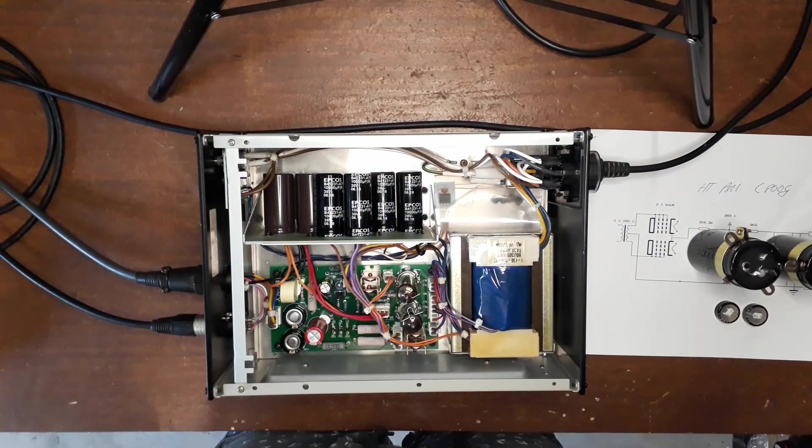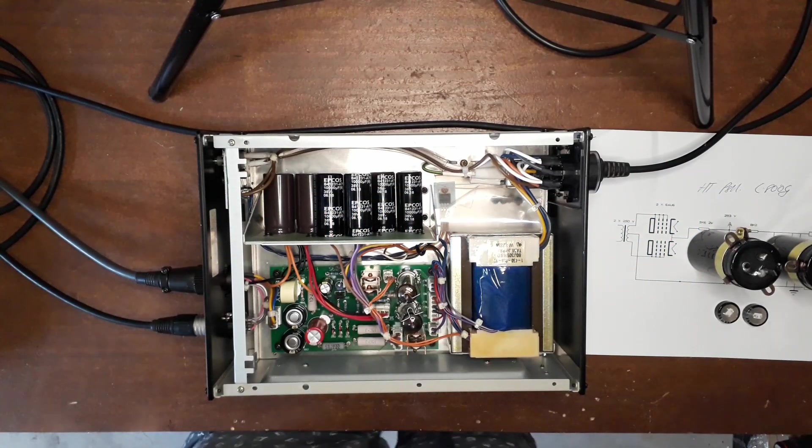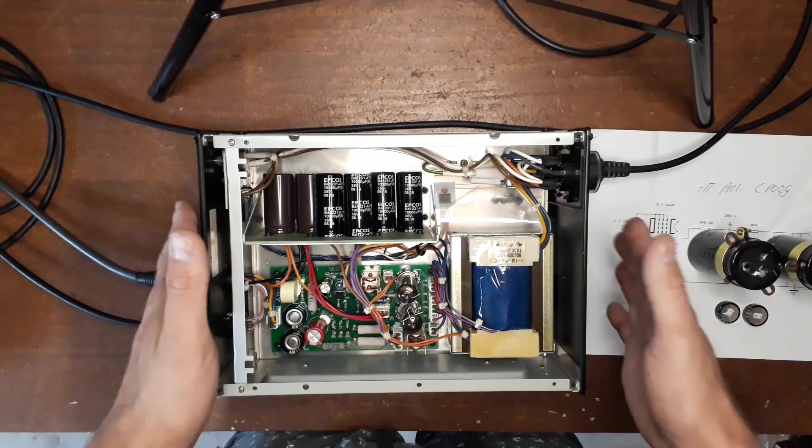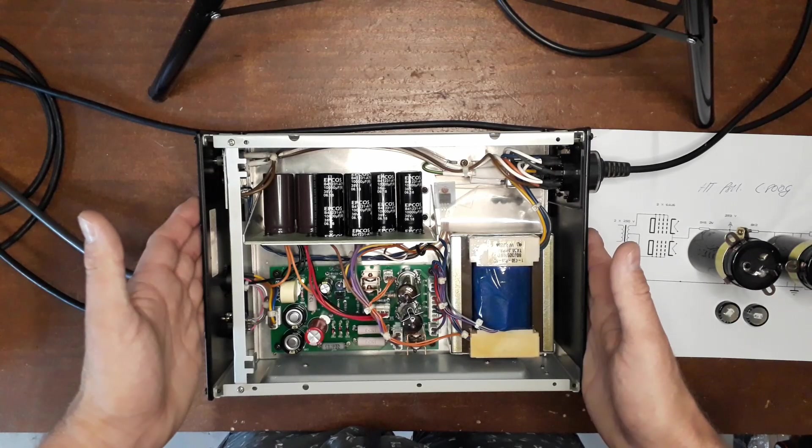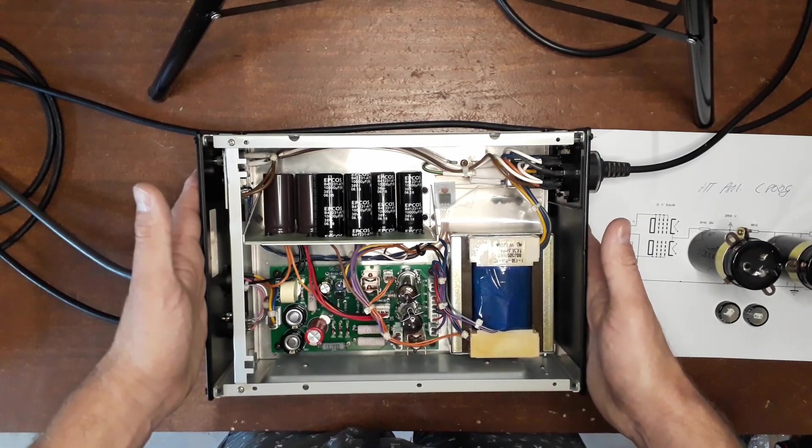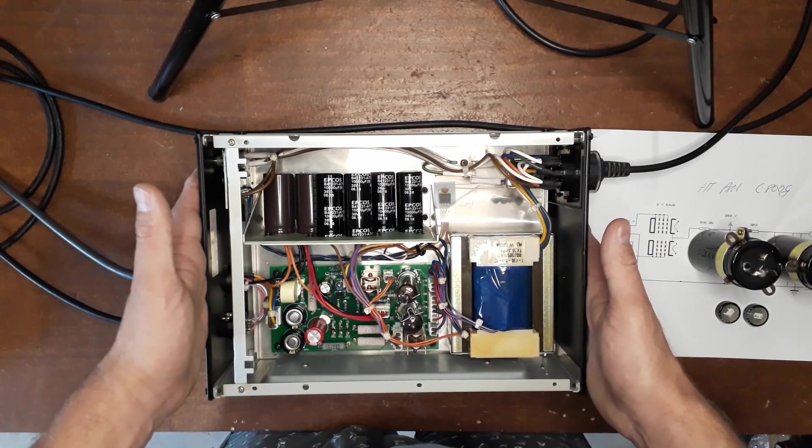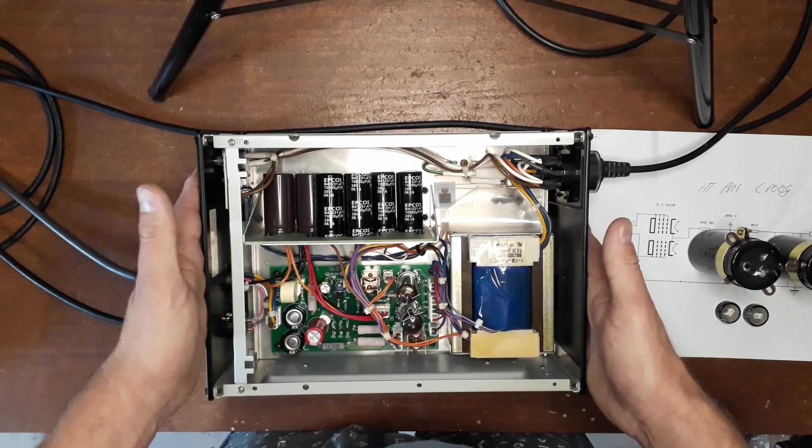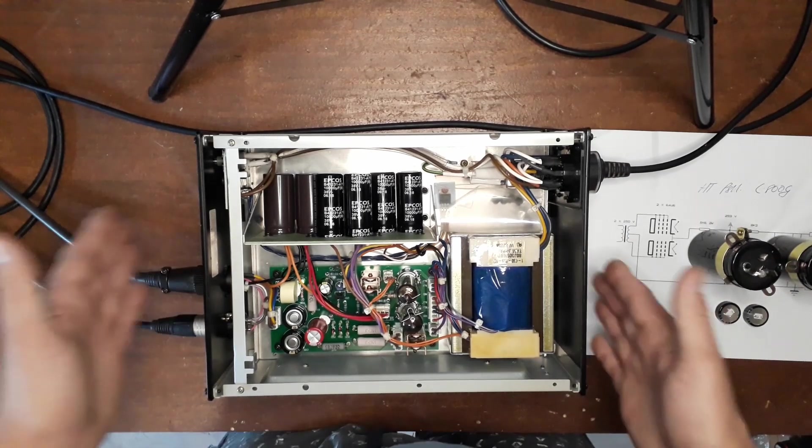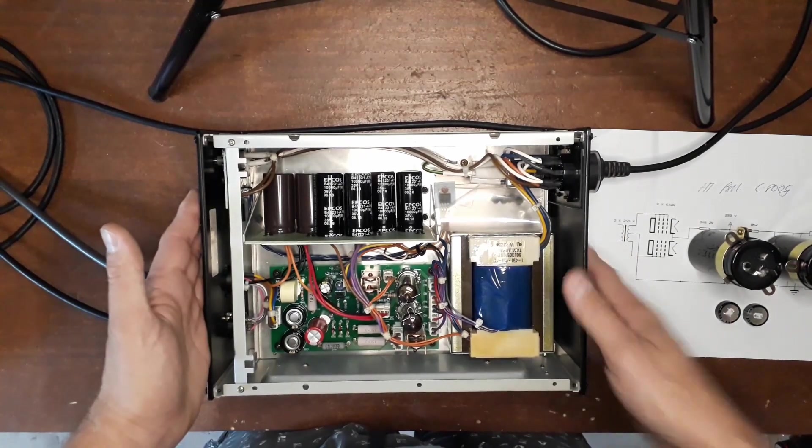Hey folks, I've just finished recapping this Sony C800G power supply for Sony condenser microphone.